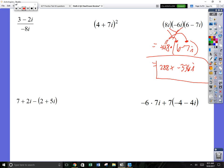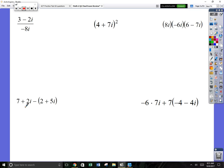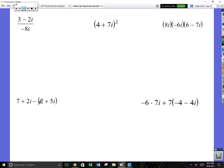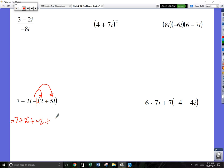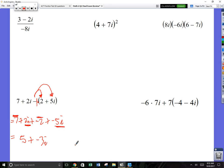This next one is kind of tricky — there's really a negative 1 you have to distribute to both terms. The 7 + 2i can't combine since they're not like terms, so just put a plus. Distributing the negative to 2 gives minus 2, and distributing to negative 5i gives negative 5i. Now combine like terms: 7 and minus 2 gives 5, and 2i and negative 5i gives negative 3i. Answer: 5 minus 3i.